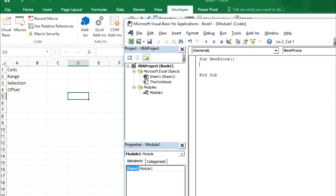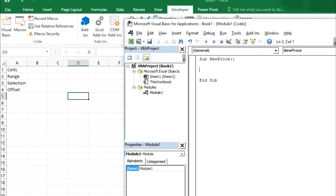So we have created a new procedure. And I was talking about cells. What is a cell. I have already told you what is a cell. And how we can use it in VBA coding. So let's start.